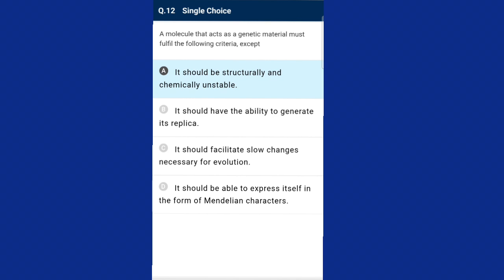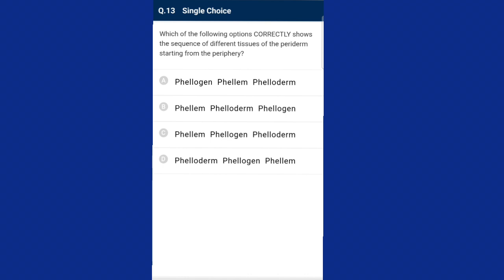Question thirteen: which of the following options correctly shows the sequence of different tissues of periderm starting from the periphery? The correct sequence is phellum, phellogen, and phelloderm. The correct option is option C.